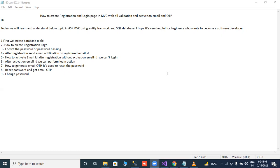Second, how to create registration page. Third, encrypt the password or password hashing. Number four, after registration, send email notification on registered email ID.